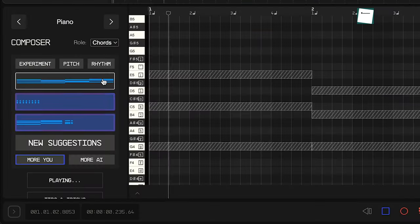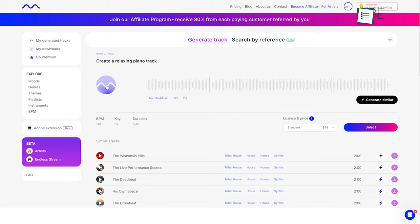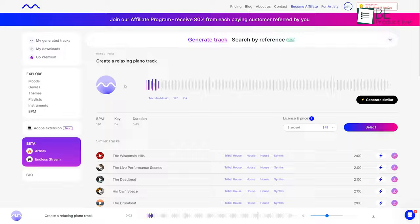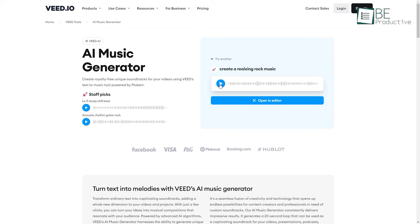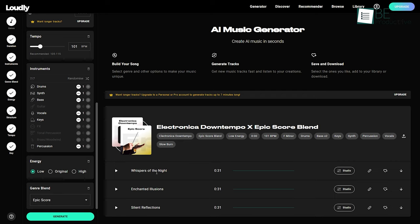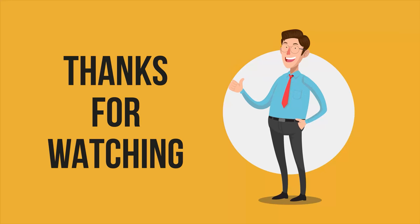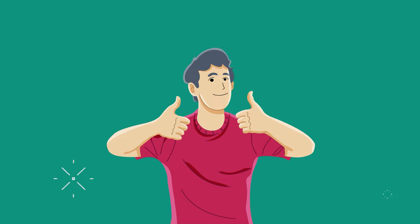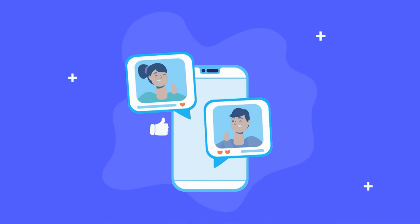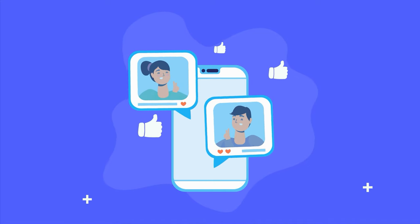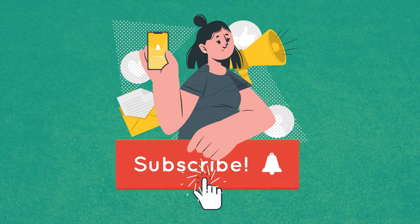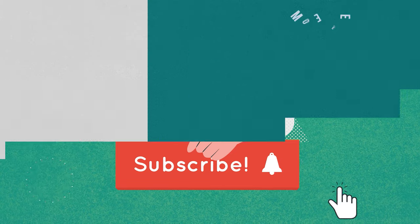So these were our picks for the 10 AI music and song generation tools that you must check out. Thanks for watching! If you found this video helpful, give it a thumbs up, share it with your friends, and let us know what you think in the comments. Also, subscribe to our channel and hit that bell icon if you want to see more videos like this on your feed.